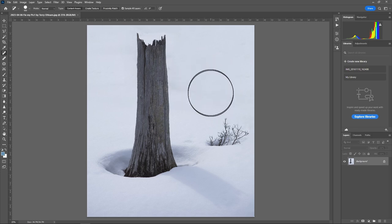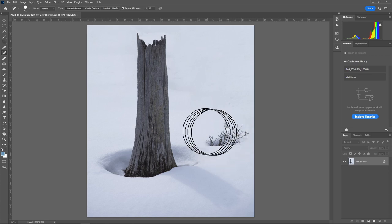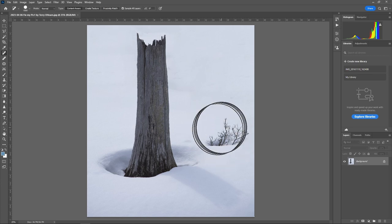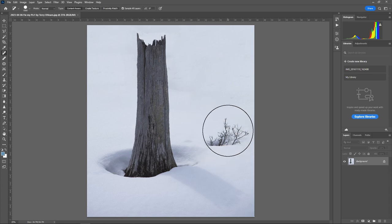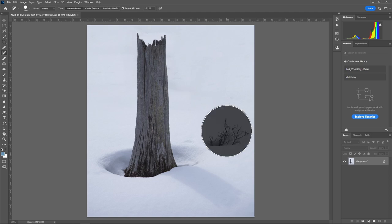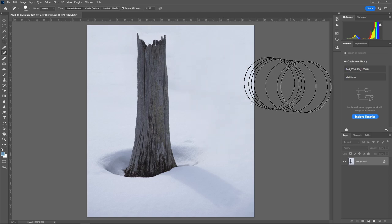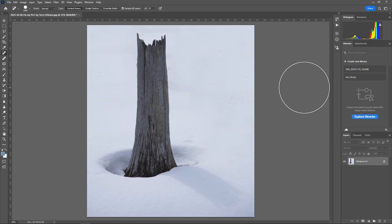I'm going to keep it about that size — a little bit bigger to cover the whole bush. And I'm going to click right here. And that's what I end up with.